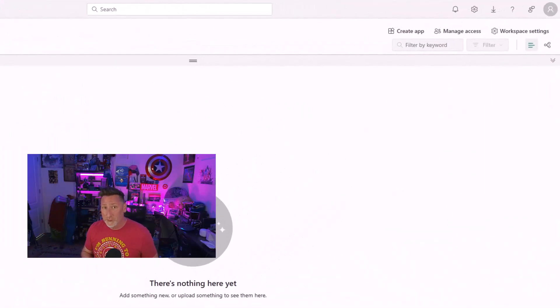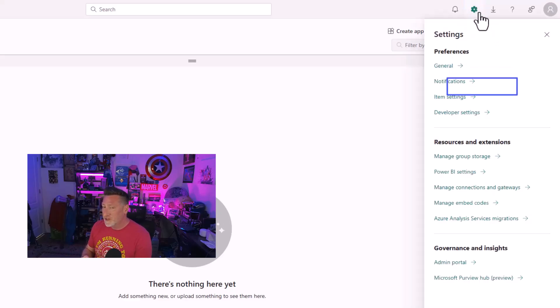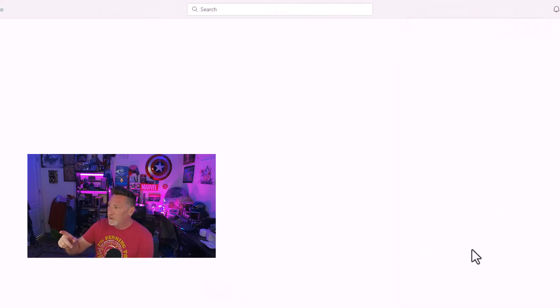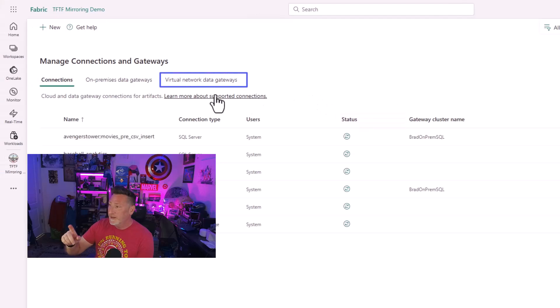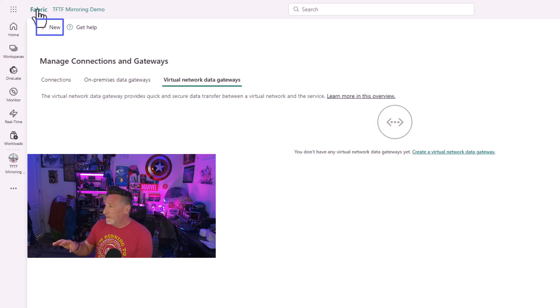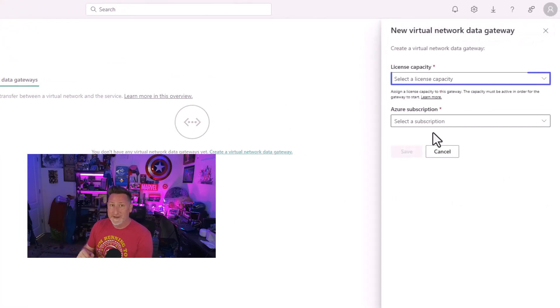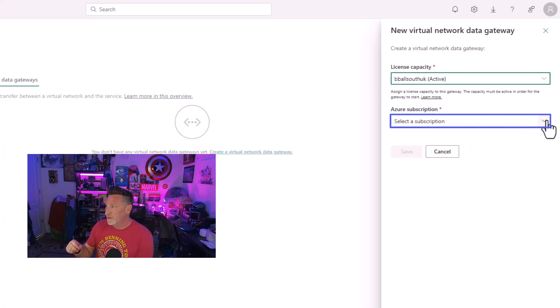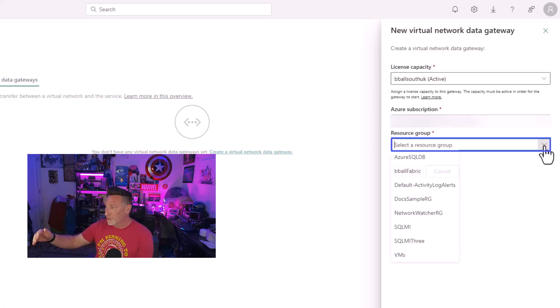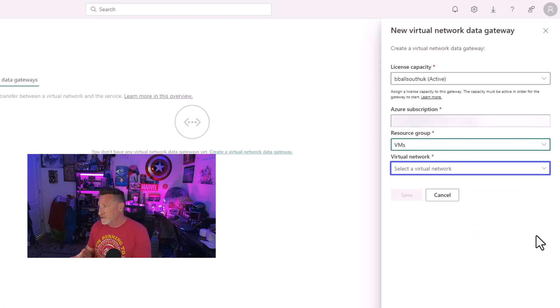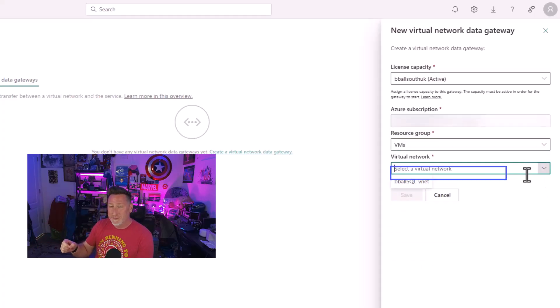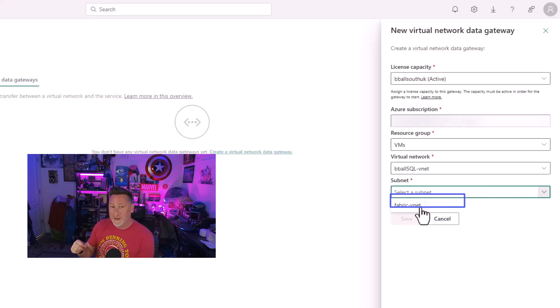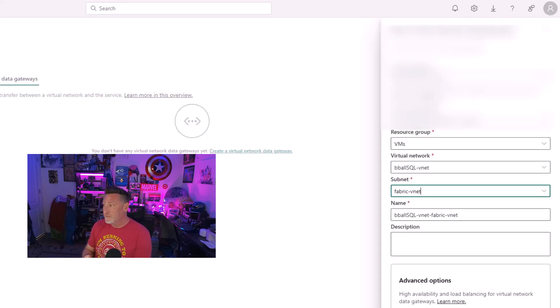Now let's go over to Microsoft Fabric. The first thing we need to do is we need to complete the VNet data gateway setup. I'm going to go to manage connections and gateways. And then I'm going to go to virtual data gateways and I'm going to click new. When I do that, I'm going to first select the license capacity that I'm going to utilize. Then I'm going to go to my Azure subscription and select the subscription. I'm going to select the resource group, which is my VMs, which is where my network was originally provisioned. I'm going to get the VM name, VBAL SQL VNet, and then Fabric VNet for my VNet subnet. And I'm going to click save.